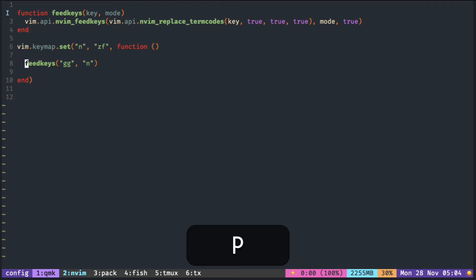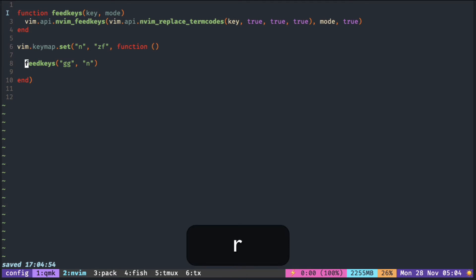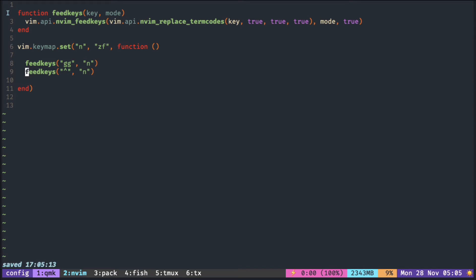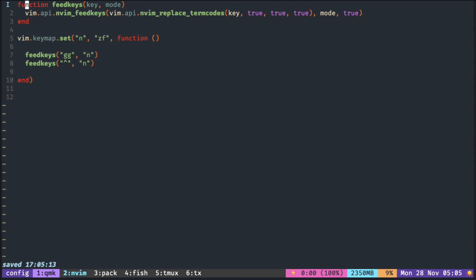The second argument here, 'n', is to mean no remap. So now pressing ZF goes to the top of the file as if you typed GG. The caret symbol is to go to the beginning of the line. GG goes to the top of the file but not necessarily at the beginning of the line.